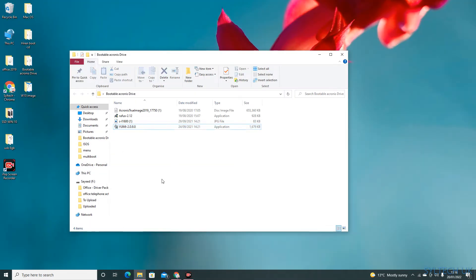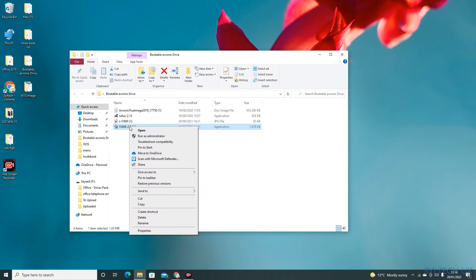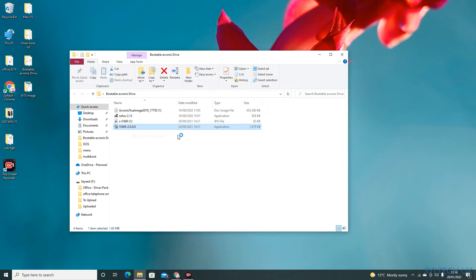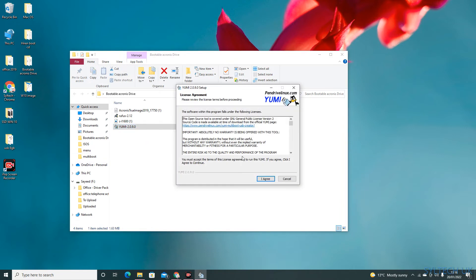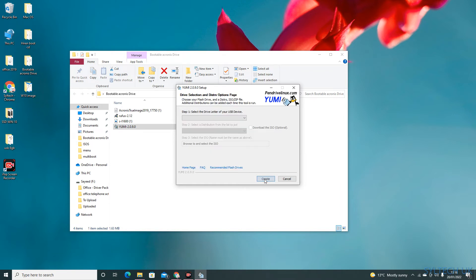Now once the software is downloaded, right click on it and run as administrator. Click yes and then agree. Before we do that, we need to plug in the USB drive.